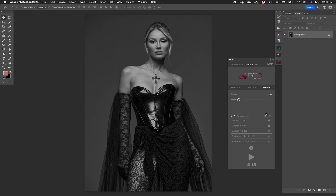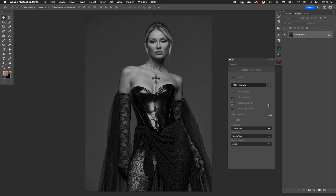Right-click median and we get a bunch of median preferences. First of all, we can rename the layer that gets output — anything we want. The default is 'fc3 freaksep', which hearkens back to FreqSep Control version one and two.